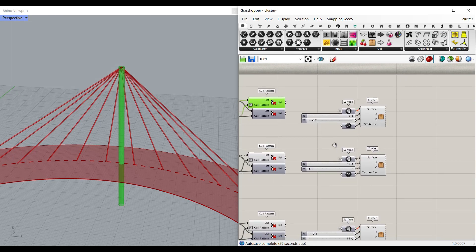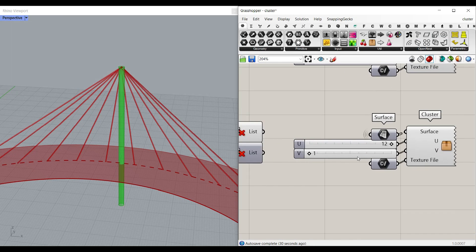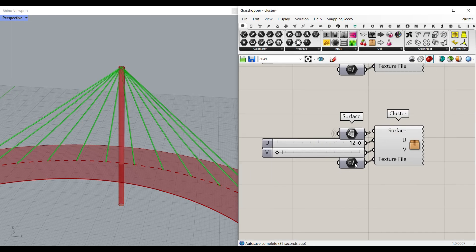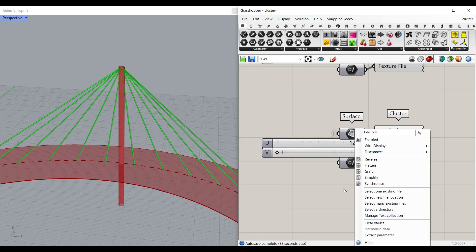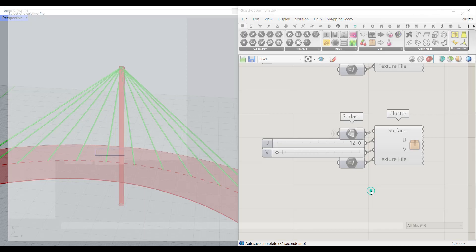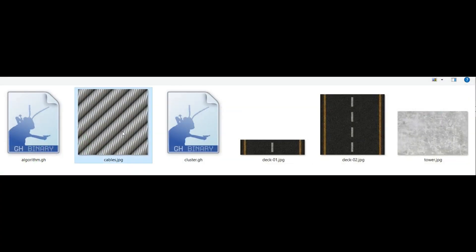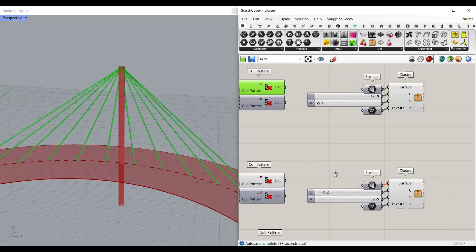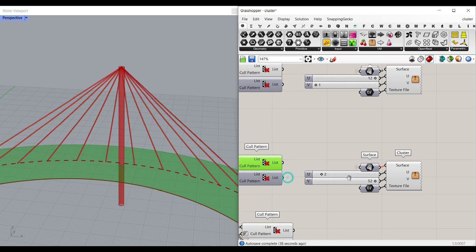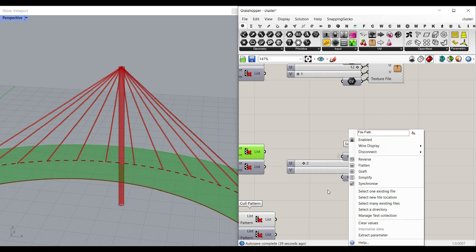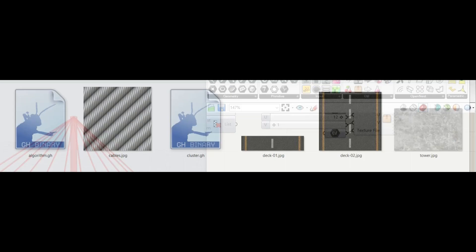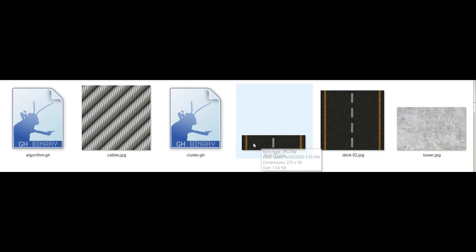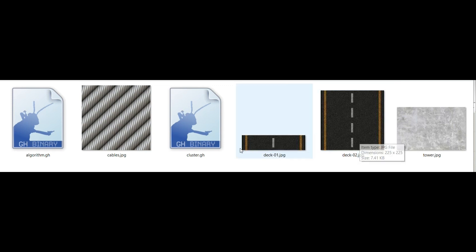Another thing that we have to do is to go to here and see the cables. So I'm going to texture file set one existing file and give the cables and for the deck set one existing file and you can use two deck files because this one is just like a single line and this is more dashed line.